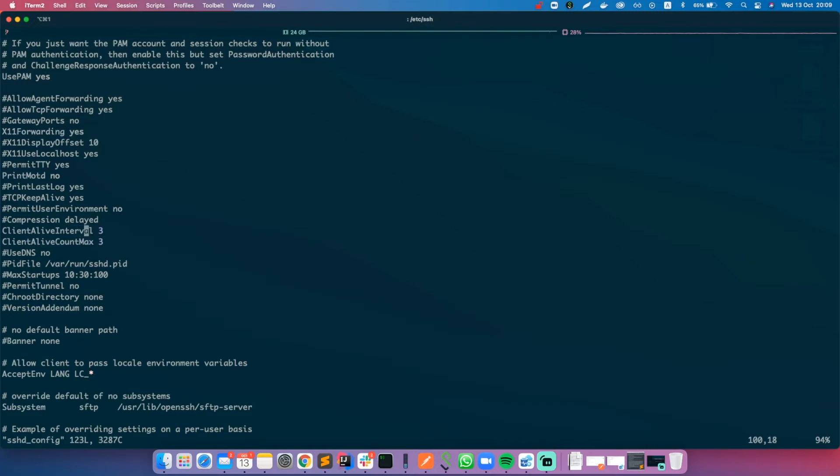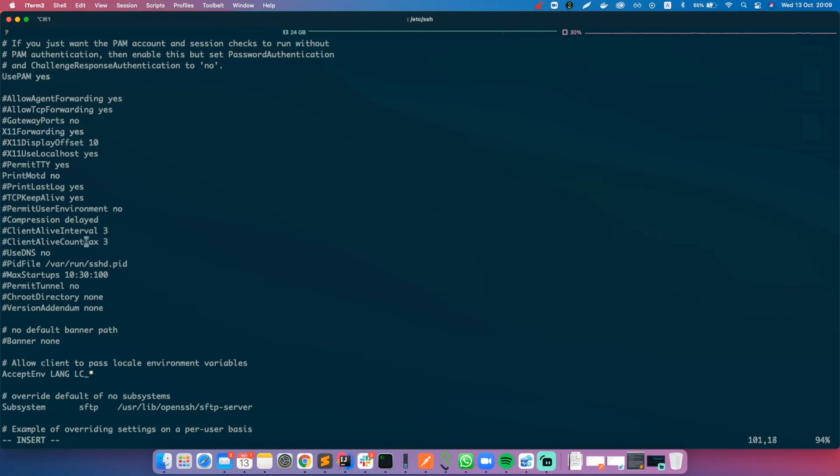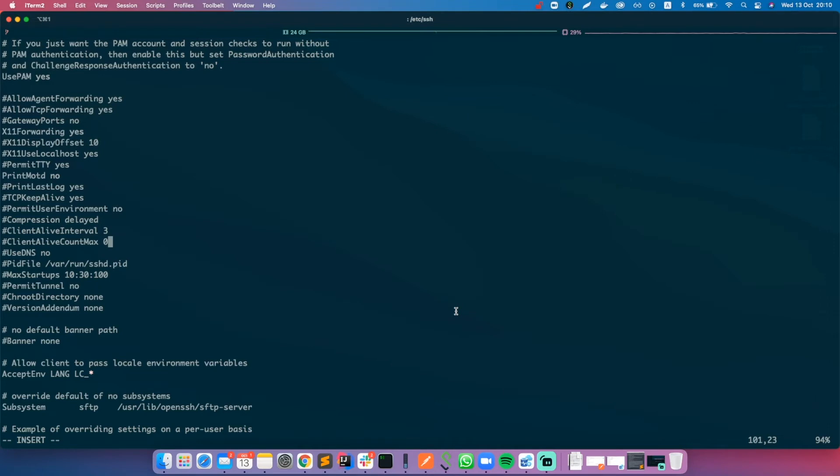As you might see, I updated these two configurations and those values are not really good by default. These values are commented out by default, but we want to change them. First of all, let's understand what those two configurations are and what those values do.